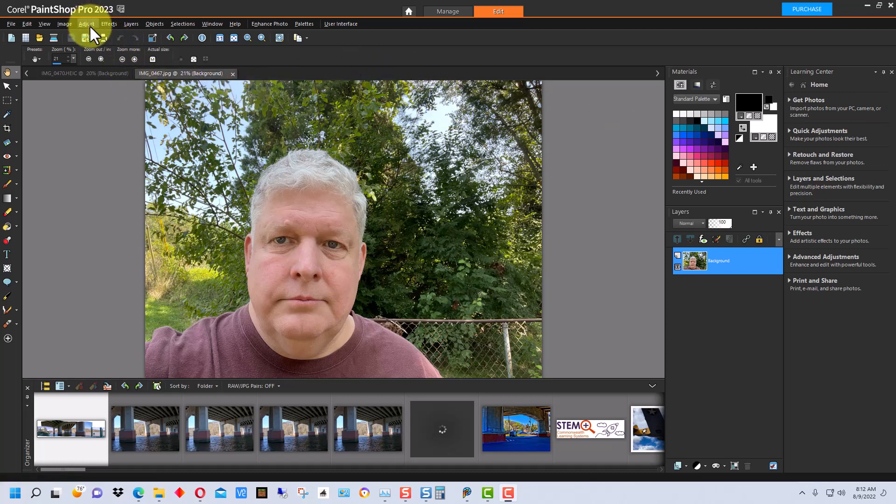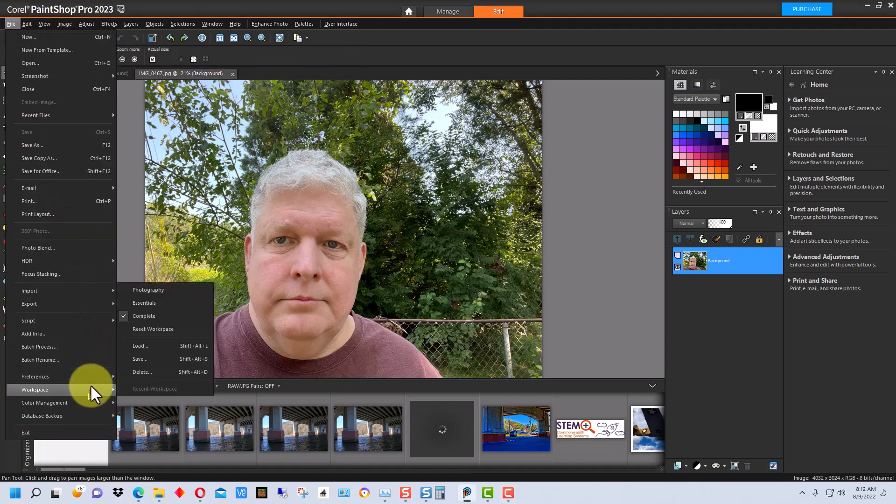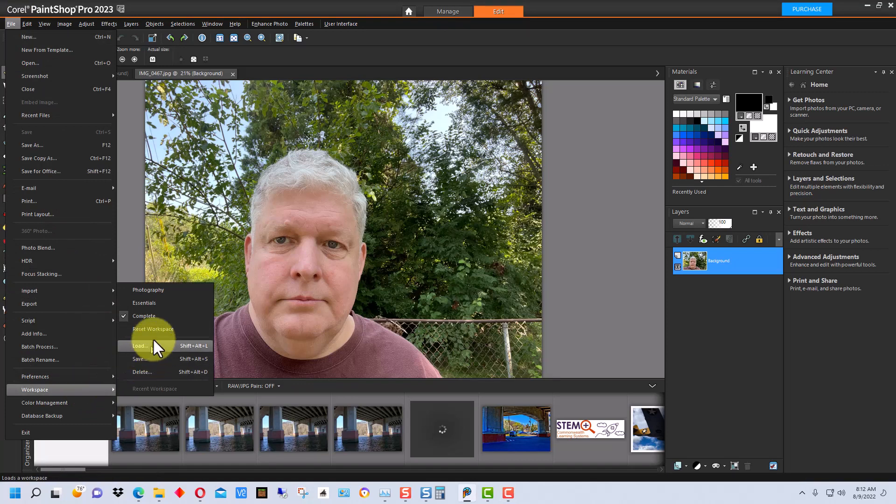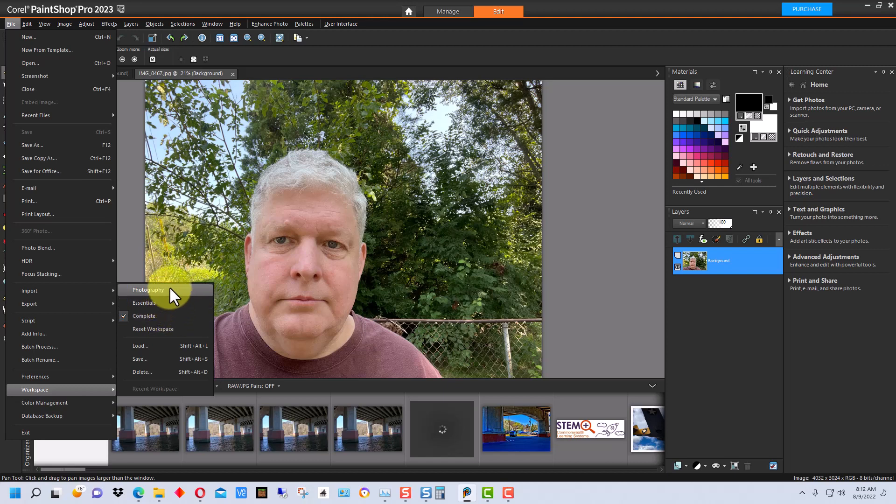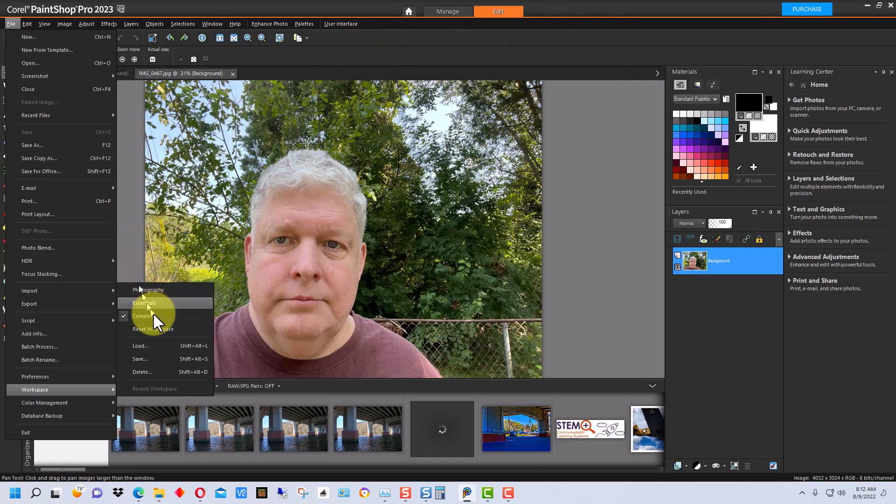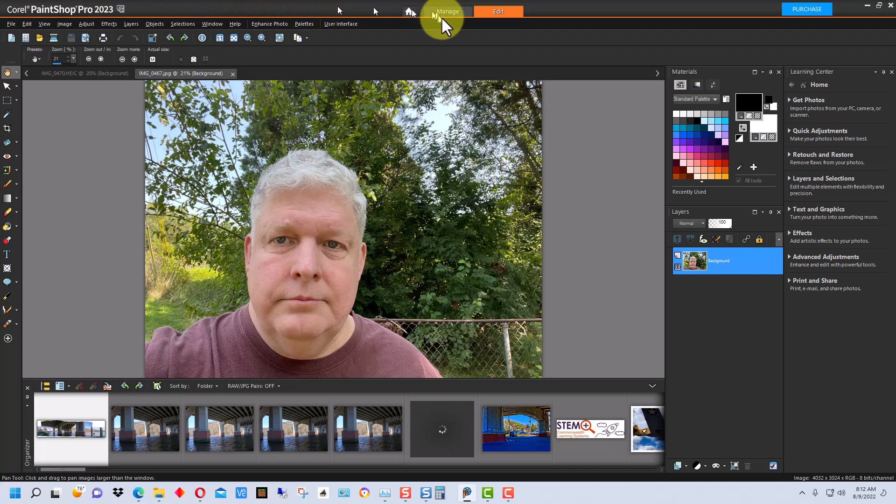So we're going to go up here to adjust. First off, Corel has workspaces and this is set to the complete workspace. There's a photography one, essentials one, and a complete. The essentials and the photography one are reduced kind of interface, so you really want to be on the complete for this and it gives you all of the options in here.